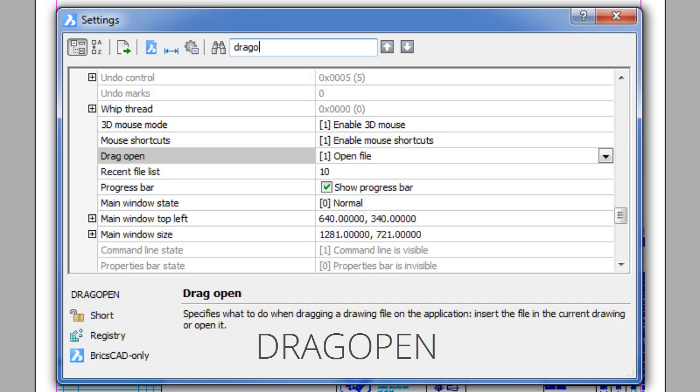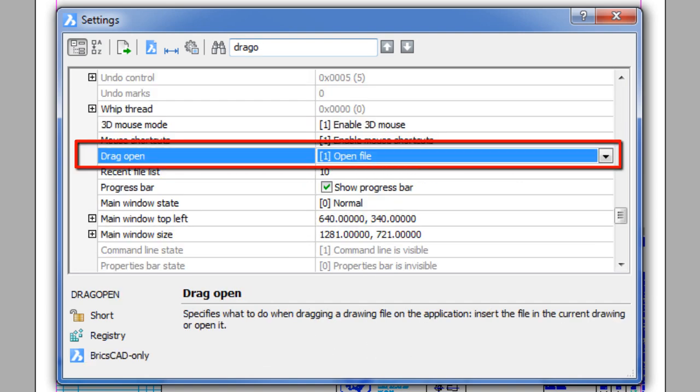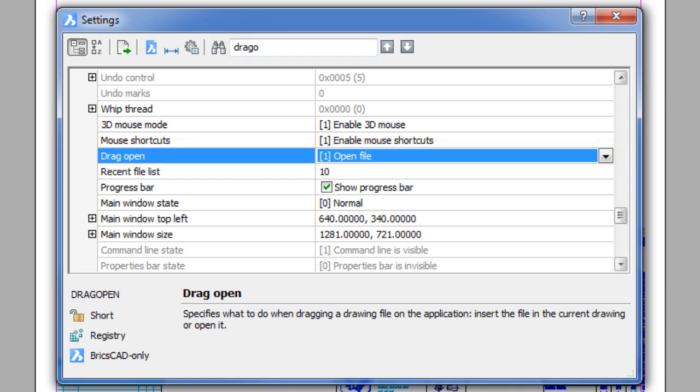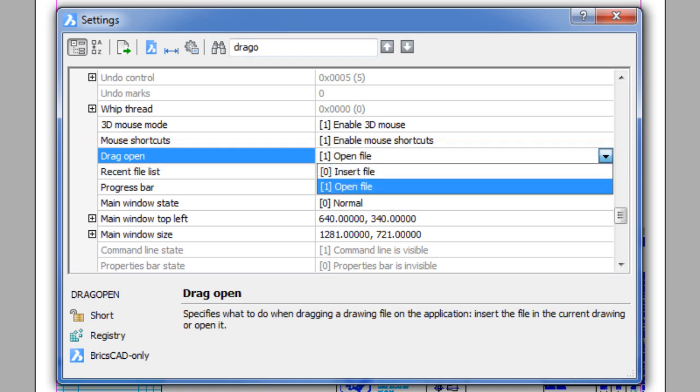The settings will automatically expand to this option on the tree. You can see that the default is set to open the drawing file. Let's change it to Insert instead.